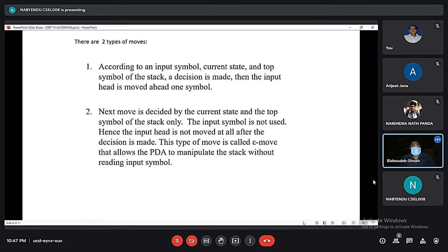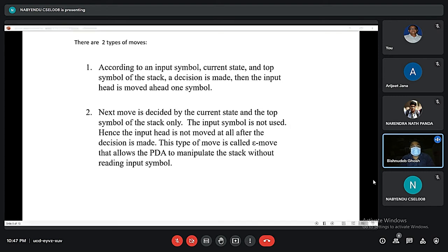There are two types of moves. First, according to an input symbol, current state, and top symbol of the stack, a decision is made and the input head is moved one symbol. Second, the next move is decided by the current state and the top symbol of the stack only — the input symbol is not used, so the input head is not moved at all. This type of move is called an epsilon move, which allows the PDA to manipulate the stack without reading input symbols.